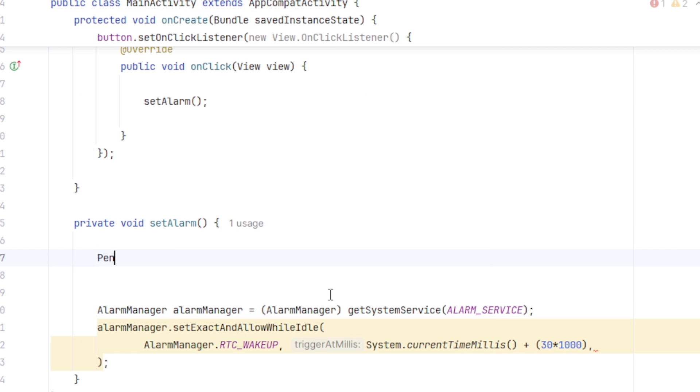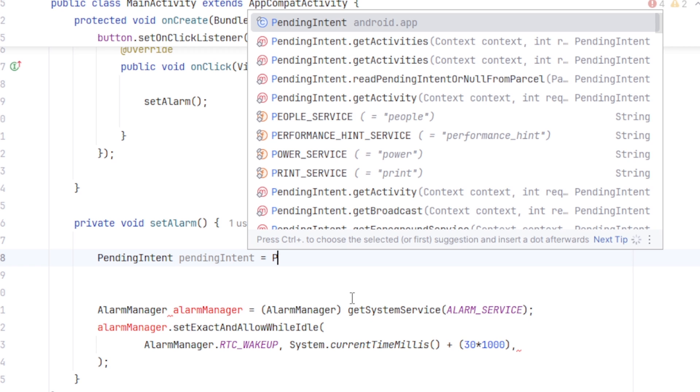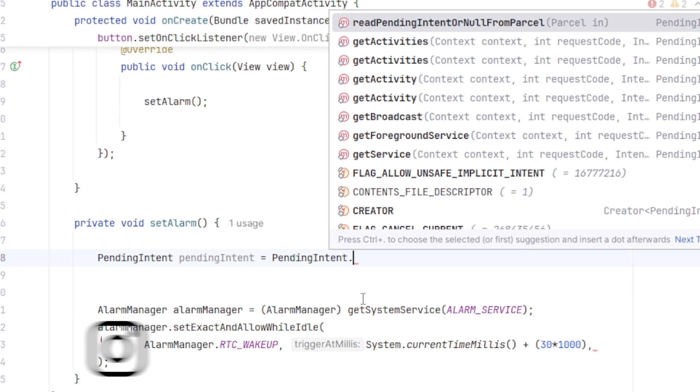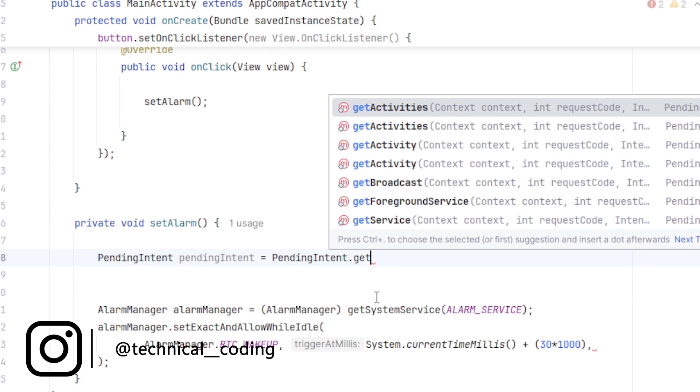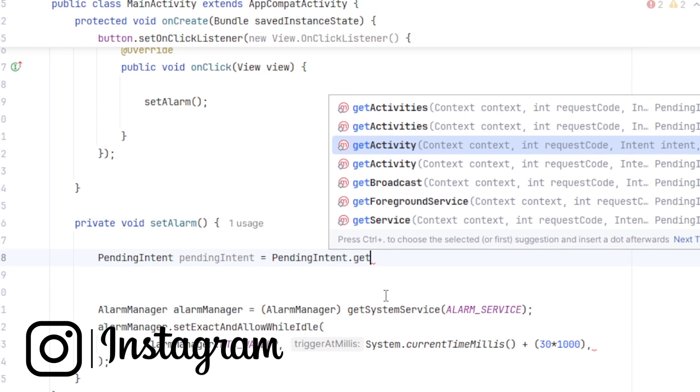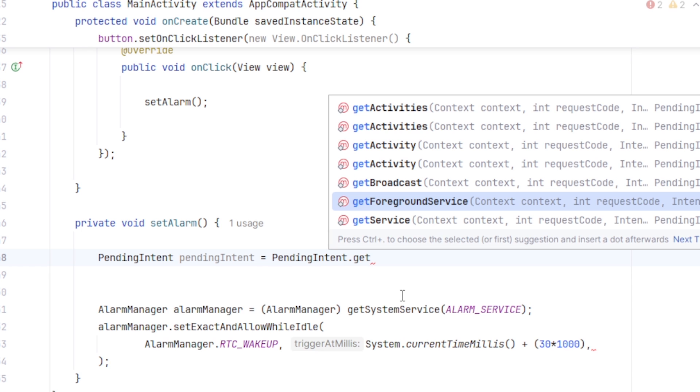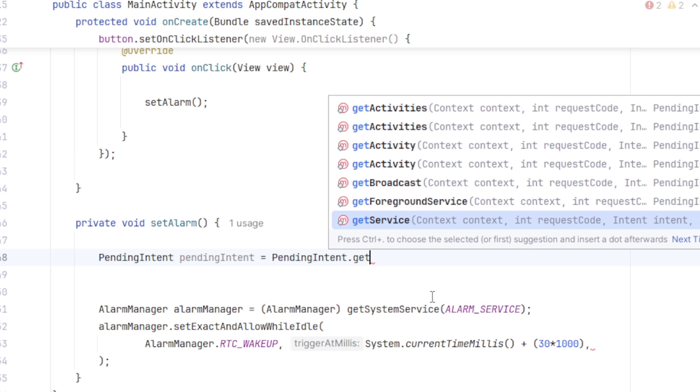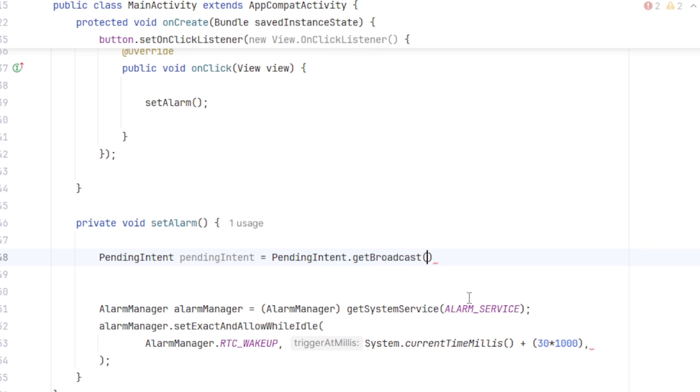PendingIntent I am going to call it pendingIntent equal to pendingIntent. You will see that we have various different type of options here. GetActivity for opening an activity, GetBroadcast for starting a broadcast receiver and GetService for running a service. It depends on your use case what you want to start. For this project, I want to start a broadcast receiver. So I will select this, GetBroadcast.